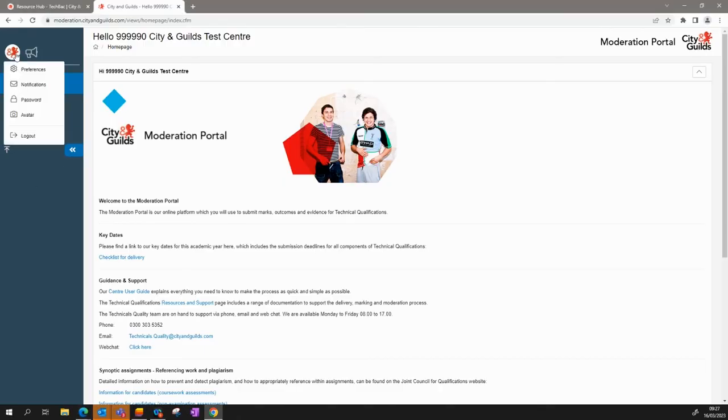By clicking your avatar, you'll be able to change your user preferences such as amend your password and upload a profile picture if you wish to do so.